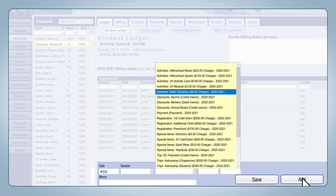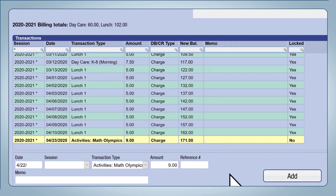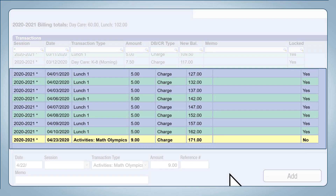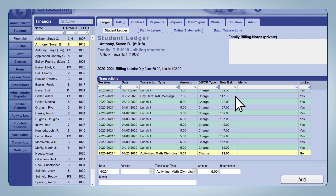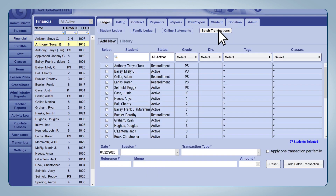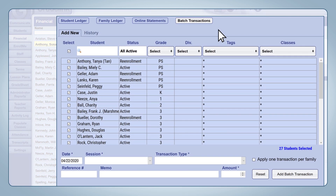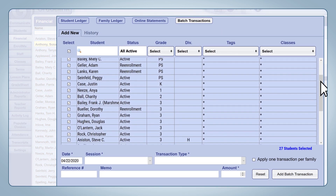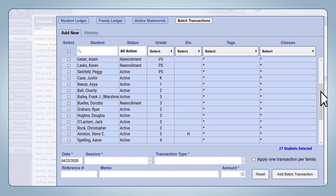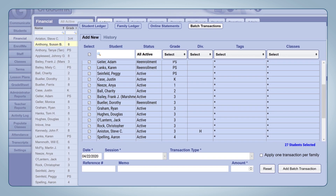Fees can be input into a student's ledger in a variety of ways. For individual one-time fees, you can simply input the transaction onto that student's ledger directly. For fees that are related to specific groups of students, we offer batch transaction processing as well, allowing you to quickly add fees to multiple students or families at the same time.